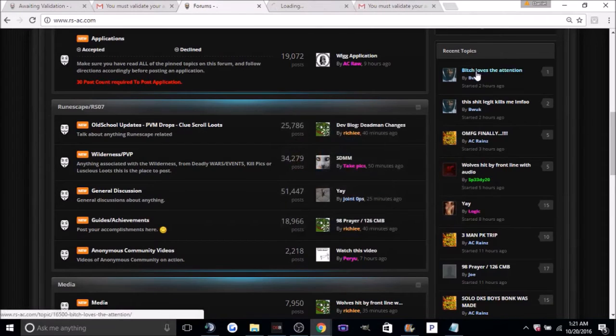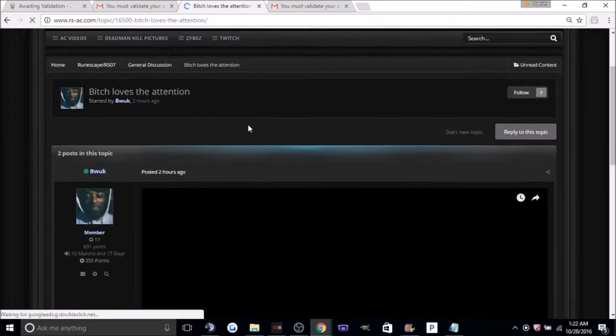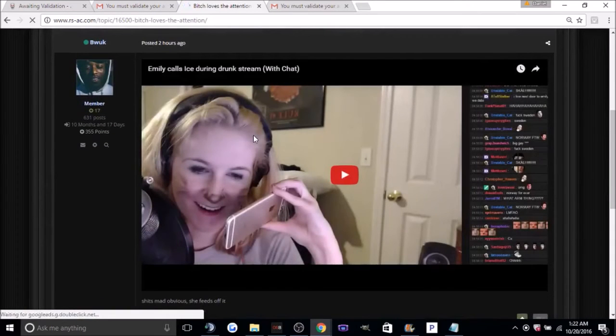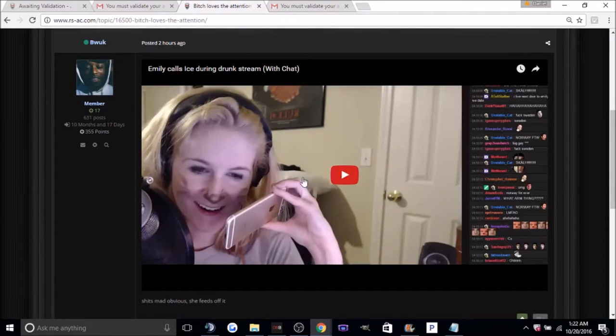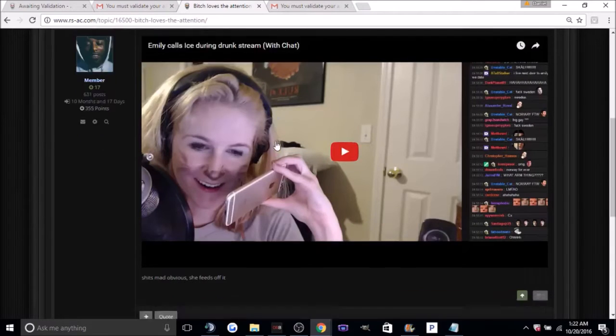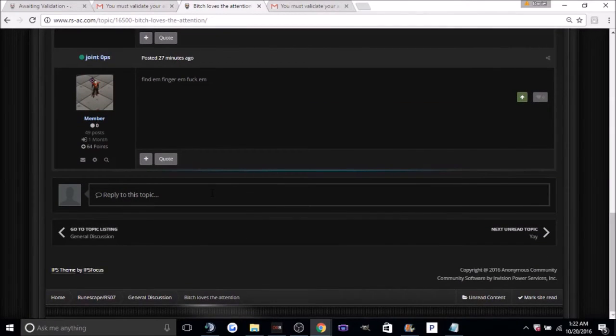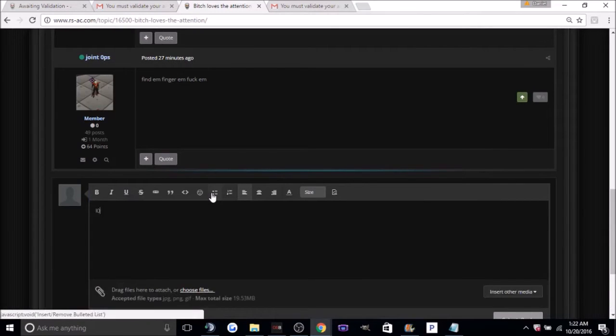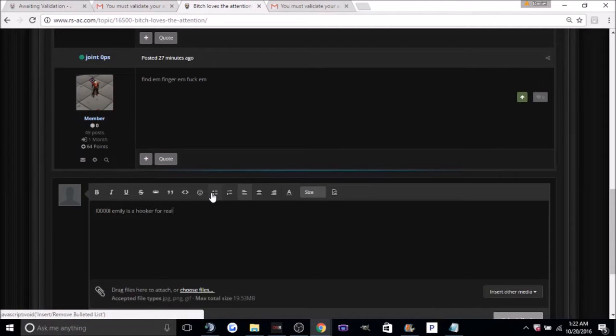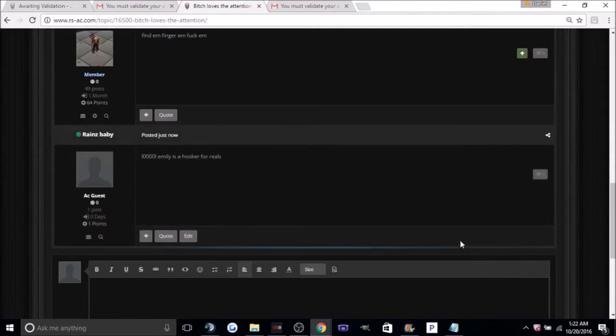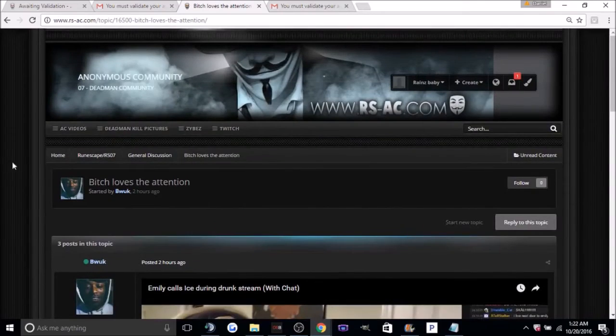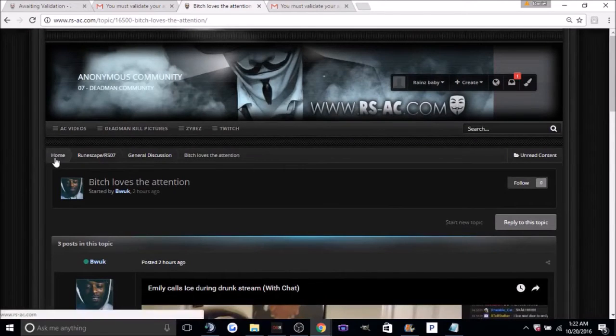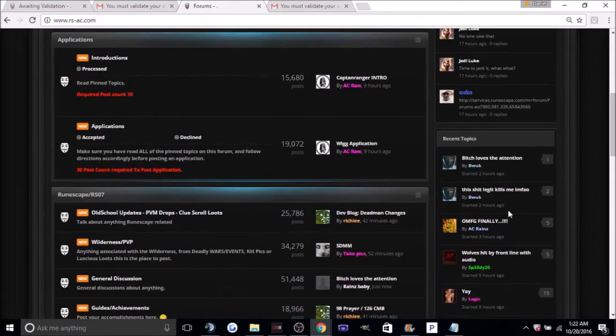So just click the first one. Okay, so here, this walk, he posted a video. You can watch it if you want. Basically what you want to do is just scroll down and comment on it. Just something like that. And then click submit reply. Now we're just going to want to go back up and click back on home. Scroll down and click on another topic.